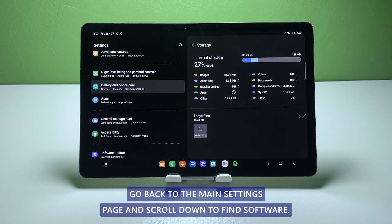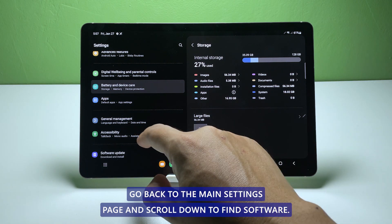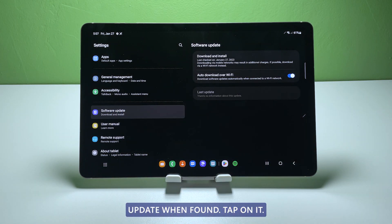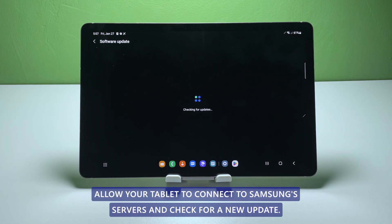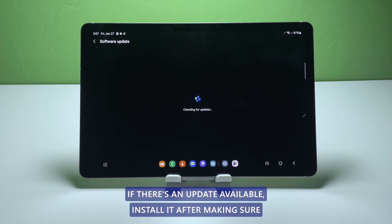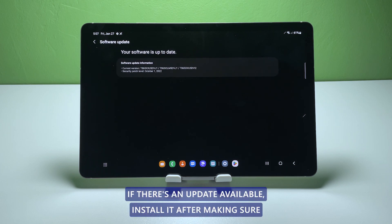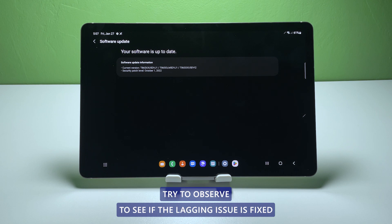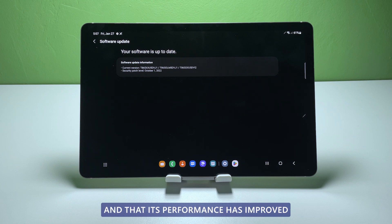Go back to the main settings page and scroll down to find software update. When found, tap on it. Tap download and install, and allow your tablet to connect to Samsung servers and check for a new update. If there's an update available, install it. After making sure your tablet has enough storage space and that its firmware is updated, try to observe to see if the lagging issue is fixed and that its performance has improved.